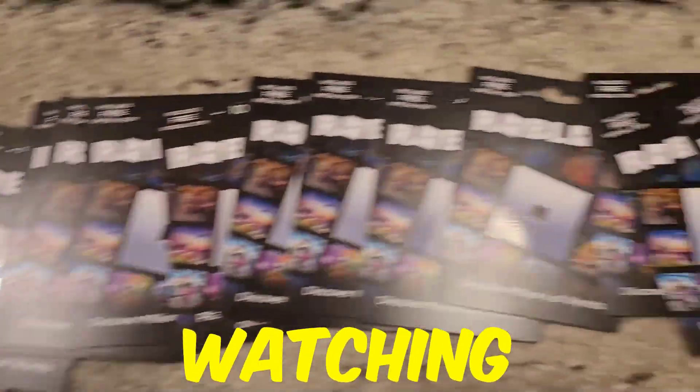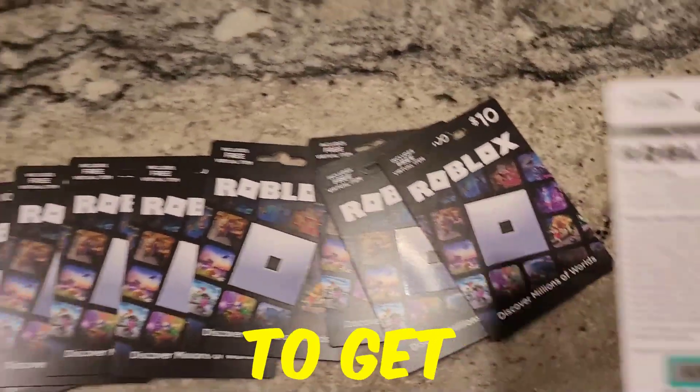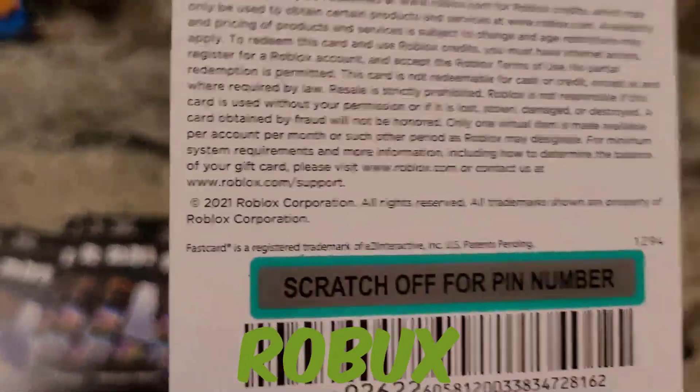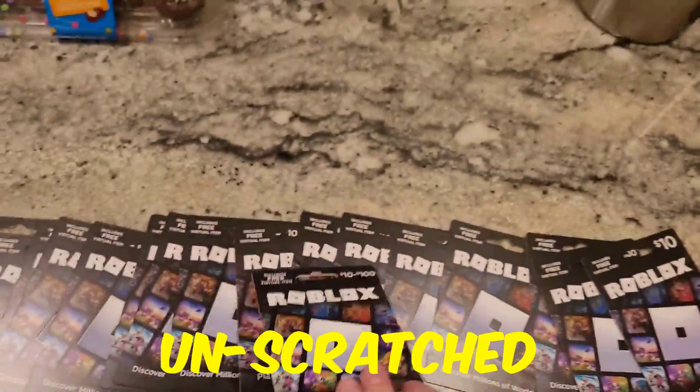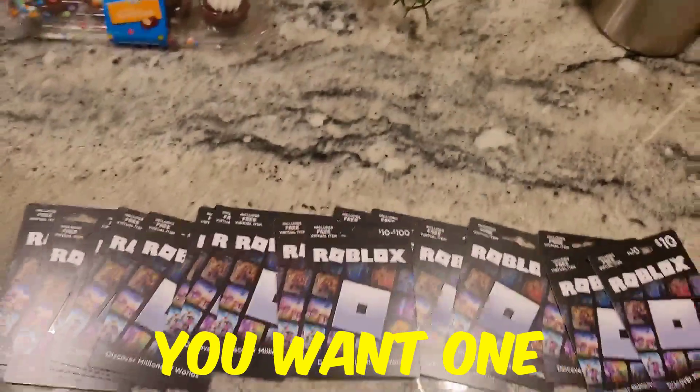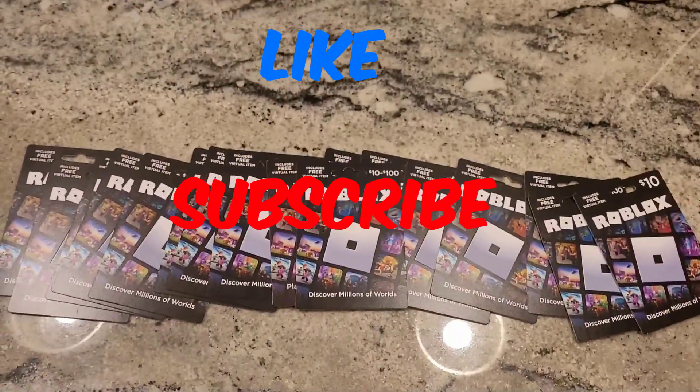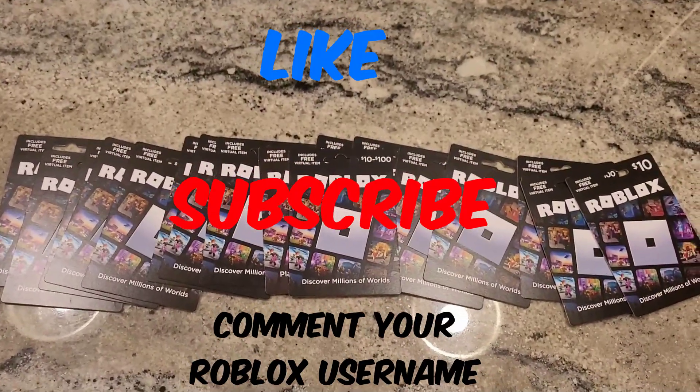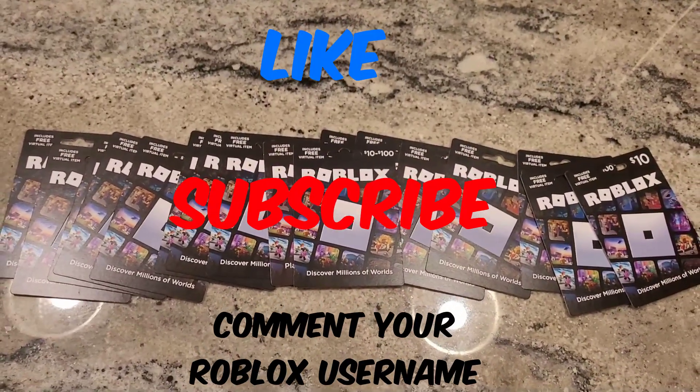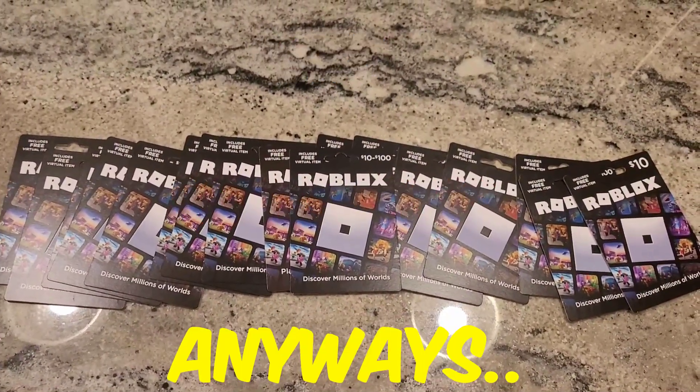Before we start, everybody watching this video has a chance to get some Robux. All of these cards are unscratched, so if you want one, like, subscribe, and comment your Roblox username 10 times. Anyways, enjoy the video.